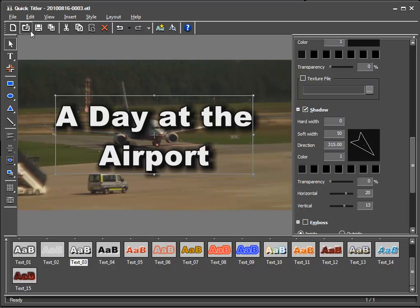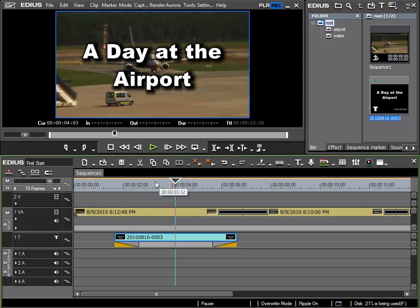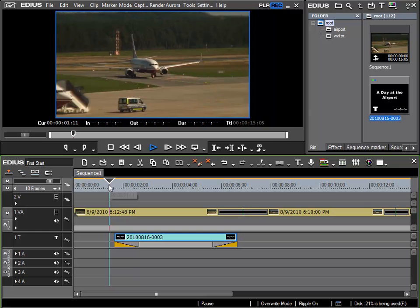And when I am happy I can click on the diskette icon to save and exit back into my project. We can see that the text has been inserted correctly and EDIUS automatically creates a fade in and a fade out.